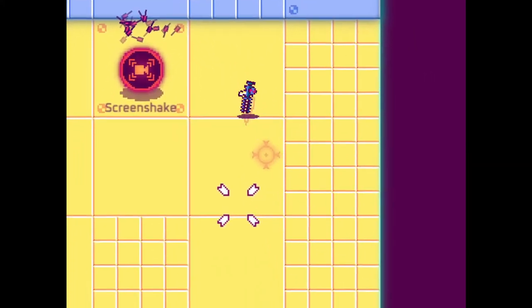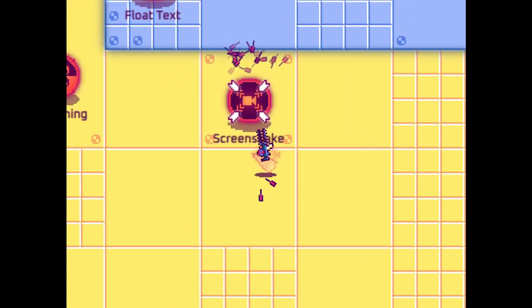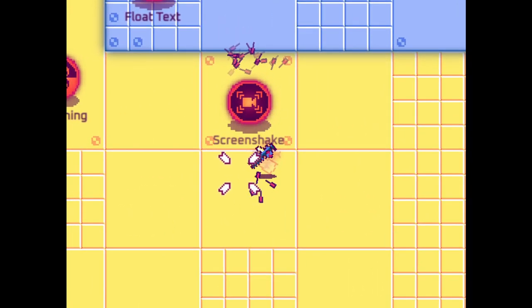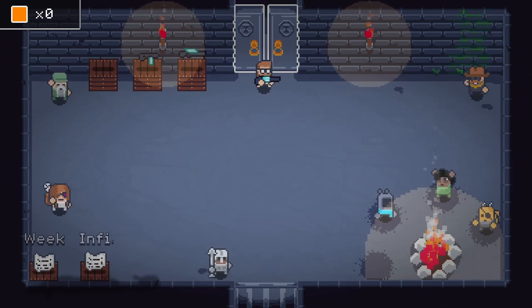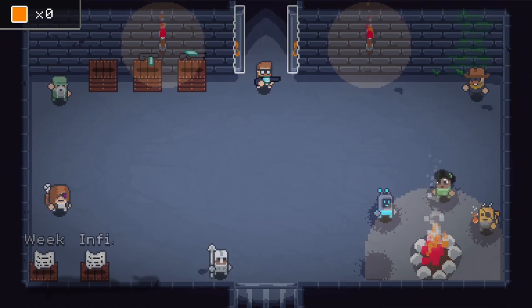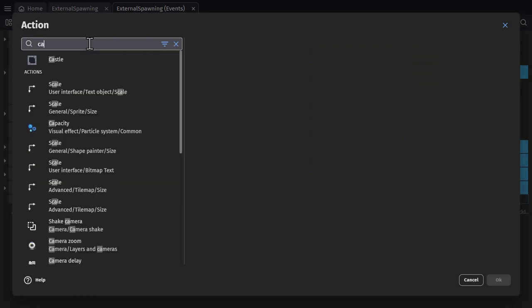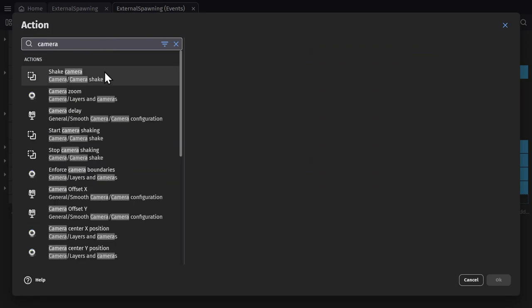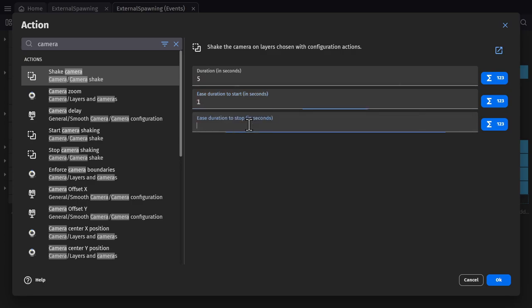The last one is screen shake, which is massively important. Screen shake gets used all over your game — at points of collision, or when heavy doors open. This is probably the easiest one to use of all, because you just install the extension, go to the point where you want it to trigger, and use the action to shake screen, then set the duration to be what you want.